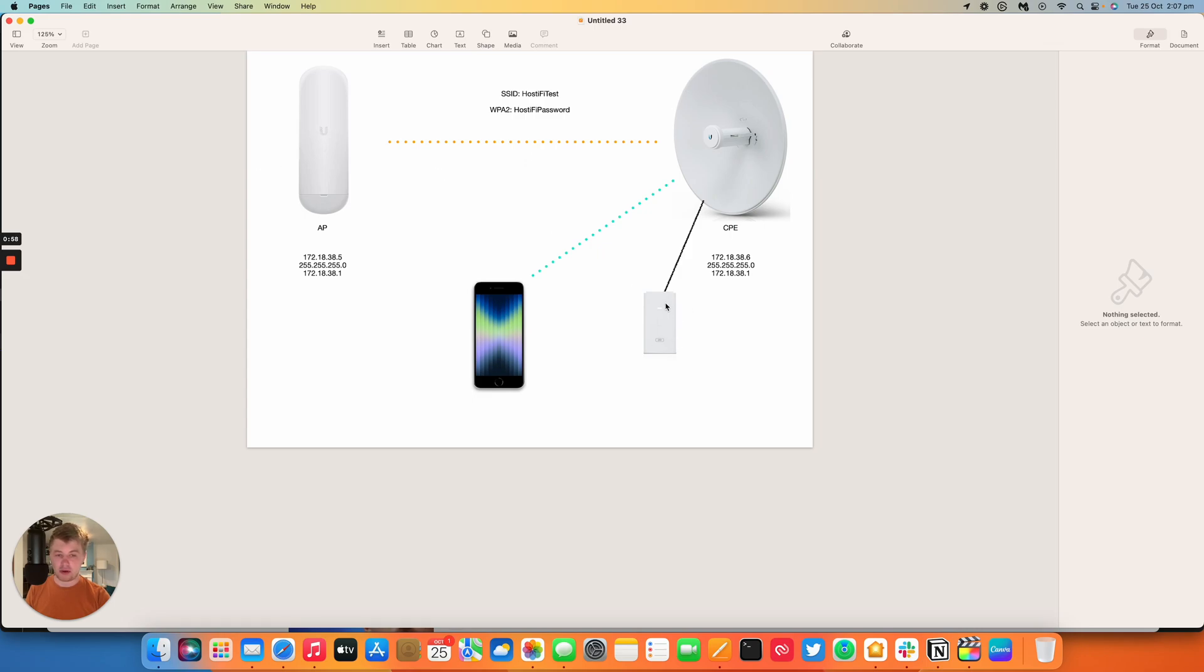We've got a PoE injector powering up the radio and there's nothing plugged into the LAN port at the moment. We've just got the phone connecting to the Wi-Fi of the PowerBeam. So we'll get started and show you how to do that now.